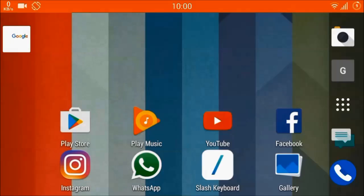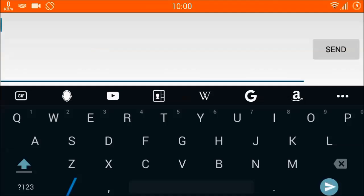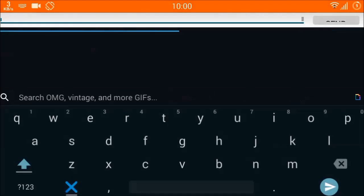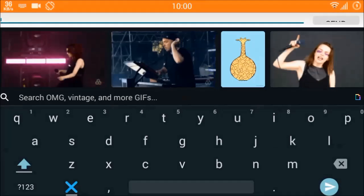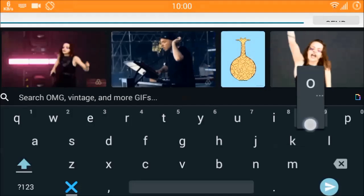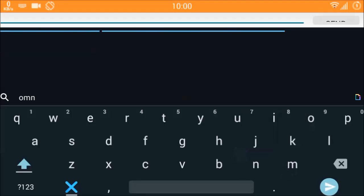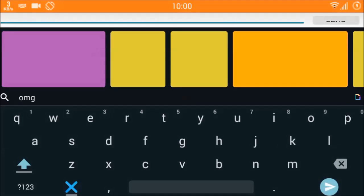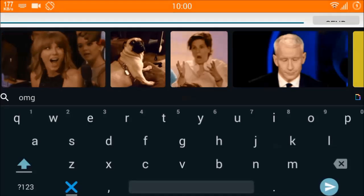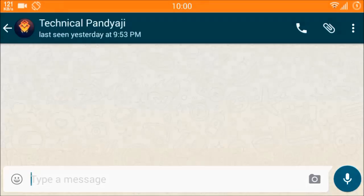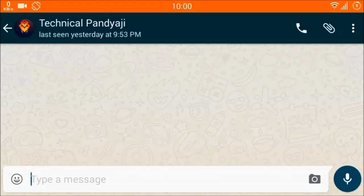Let's get into the testing. Here is the GIF feature — there are ample GIFs available. You can just type 'OMG' and you will get the OMG GIF, then just click and send it.